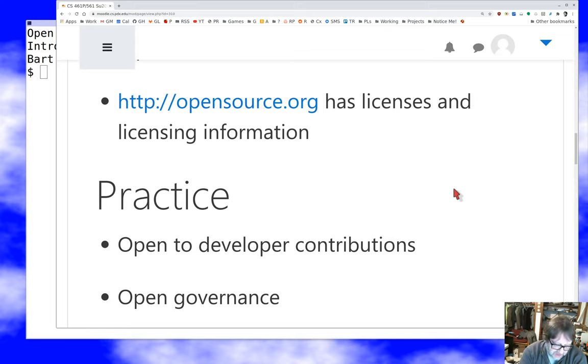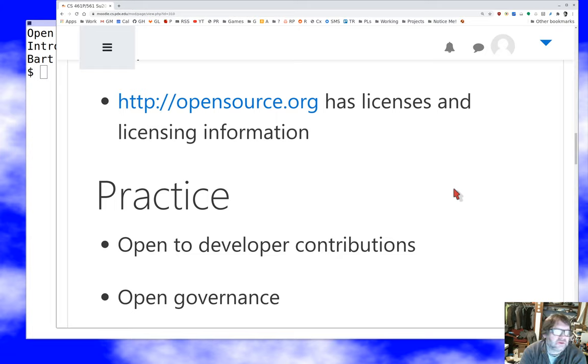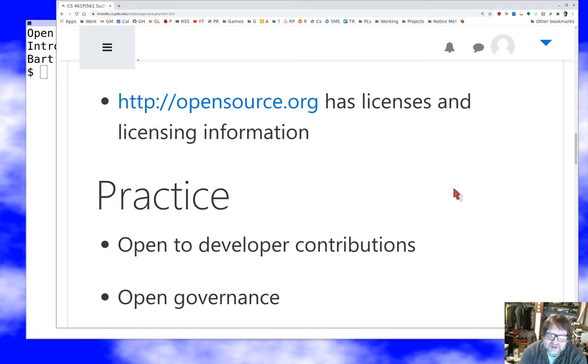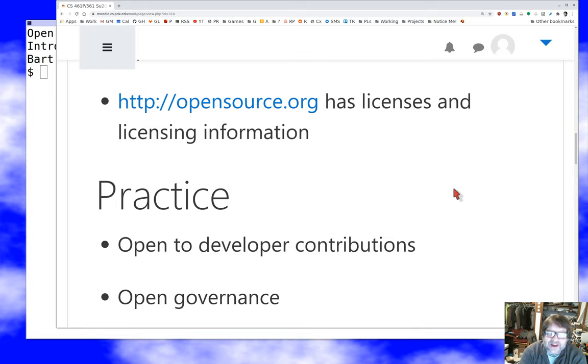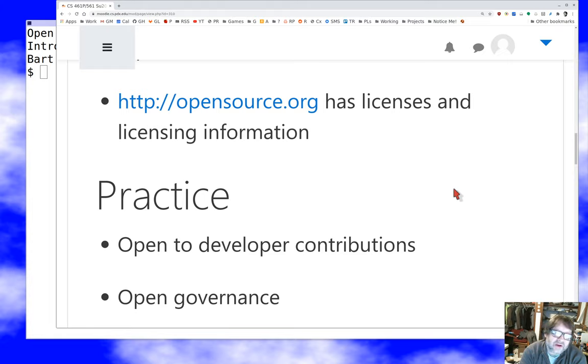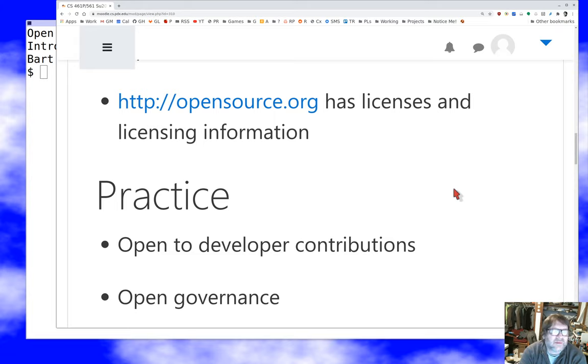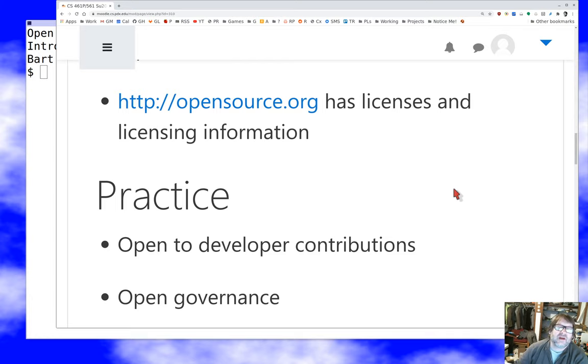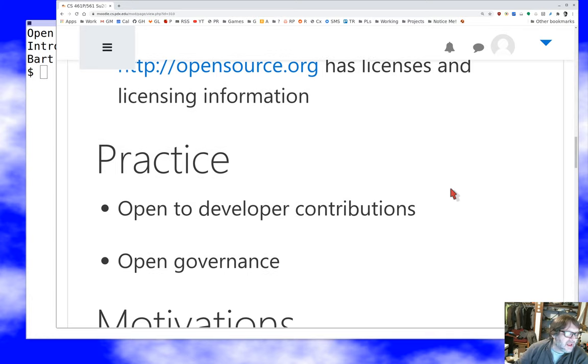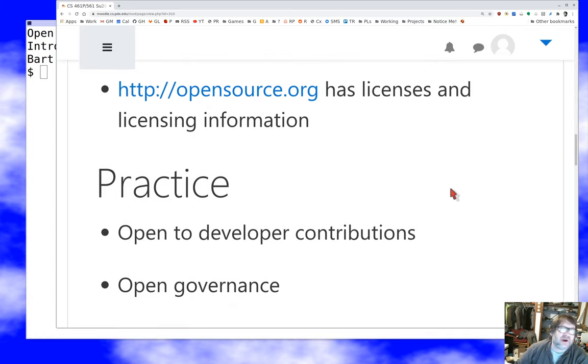A good counter example there would be the Linux operating system, which is absolutely a benevolent dictatorship run by Linus Torvalds. An interesting thing happened recently with the Python software in which Guido Van Rossum stepped down as a benevolent dictator, feeling like that had gone on long enough. And that is now governed by a community process. We'll talk more about that hopefully at some point. But typically, if I'm looking at a real open source project, it's going to have some kind of real open governance model. And certainly transparency.